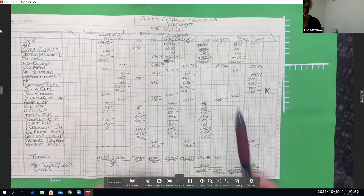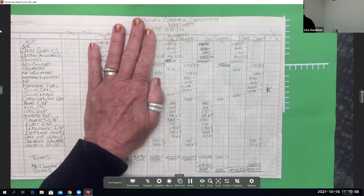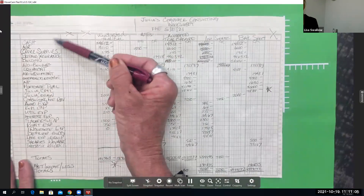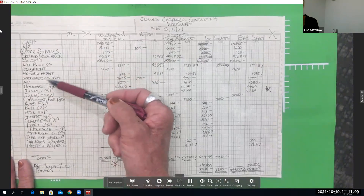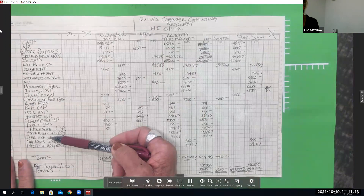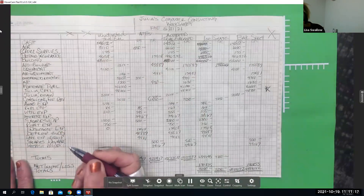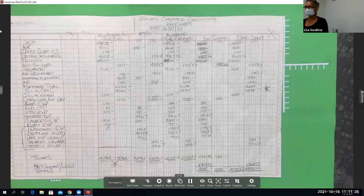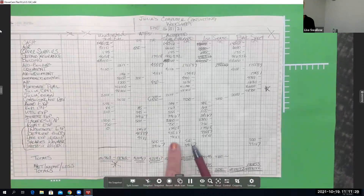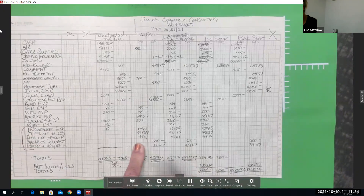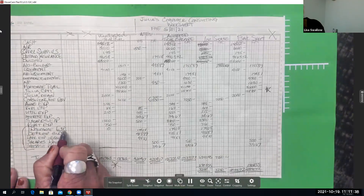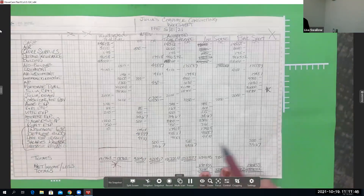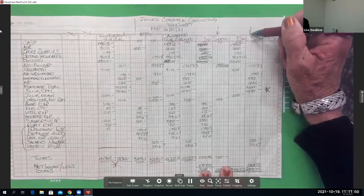Now we pull our adjusted trial balance numbers over to the correct columns. Your chart of accounts is always in the same order: assets, liabilities, capital, draw, revenue, expense. The only thing that may be out of place is anything you added at the bottom for your AJEs. Expenses go to the P&L; payables go to the balance sheet. Take your time pulling those numbers to the correct columns.